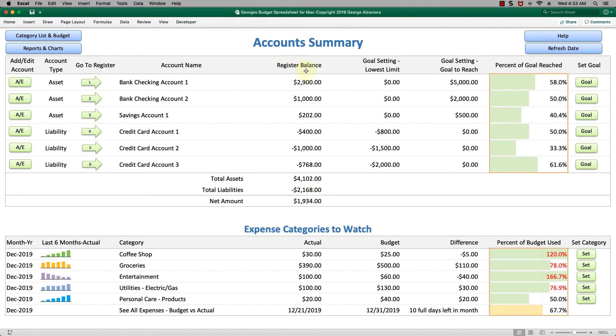Next to that is the register balance for each of those accounts. To the right here is a very helpful feature where you can set balance goals for each of the accounts.